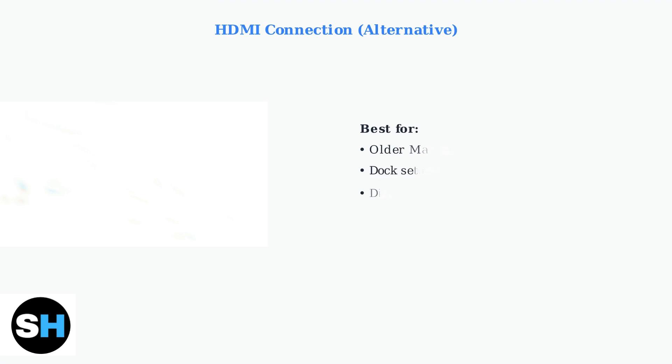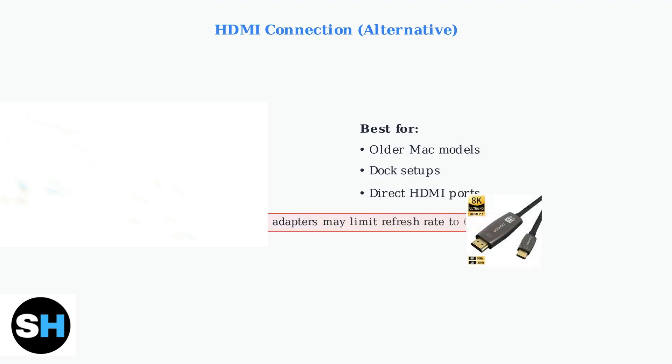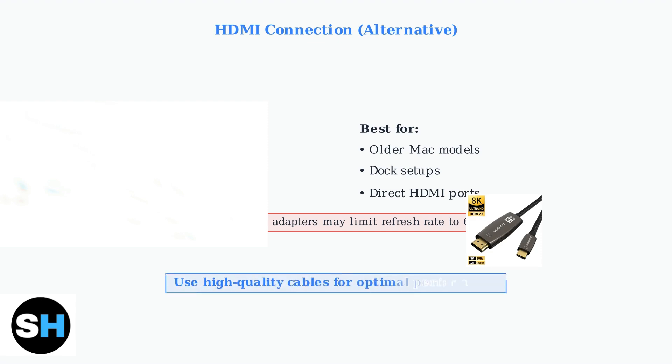HDMI is an excellent alternative, especially for older Macs or when you're already using a dock setup. Keep in mind that standard USB-C to HDMI adapters might limit your refresh rate to 60Hz, though newer adapters may support 4K at 120Hz. For the best experience, choose high-quality cables and consider your specific Mac model and monitor capabilities when selecting your connection method.